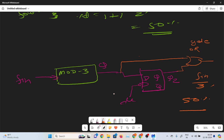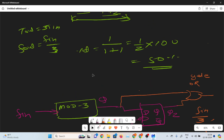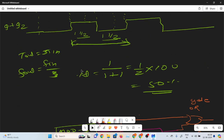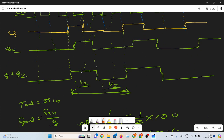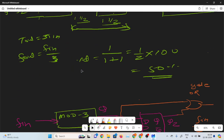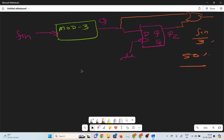So in this part I discussed the f by 3 circuit with 33% duty cycle and 50% duty cycle. This is an important question from a placement perspective. In the next part, I will discuss the f by 5 circuit. Thank you everyone.